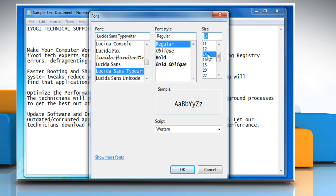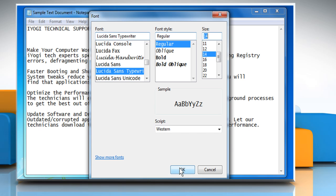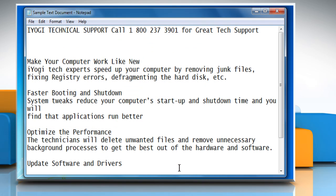A preview of how your text will look will appear under Sample. When you are finished making font selections, click on OK to save and apply the changes. Hope this was easy to follow.